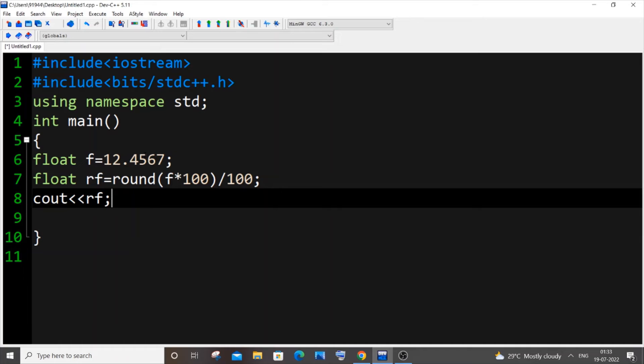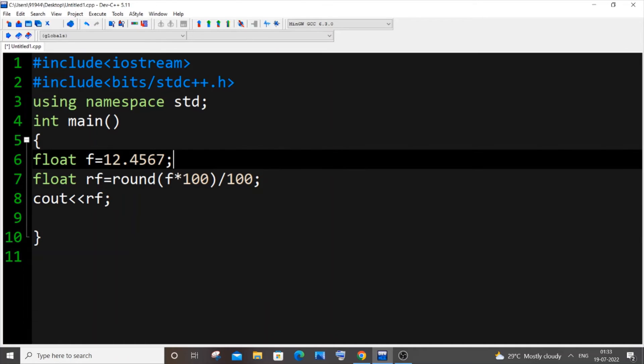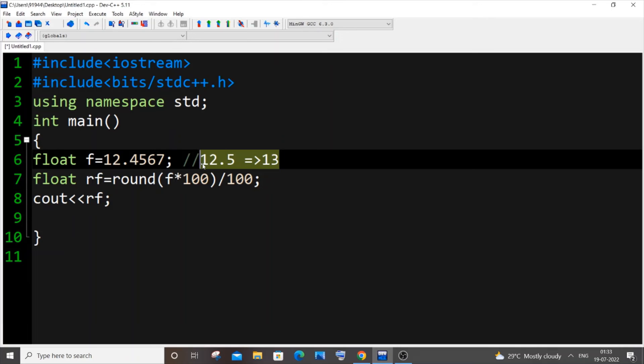If it's 12.4567 it will be rounding off to 12 because that is quite nearer. If it was 12.5 it will be getting rounded off to 13 because that is quite closer, that's the nearest whole number basically.